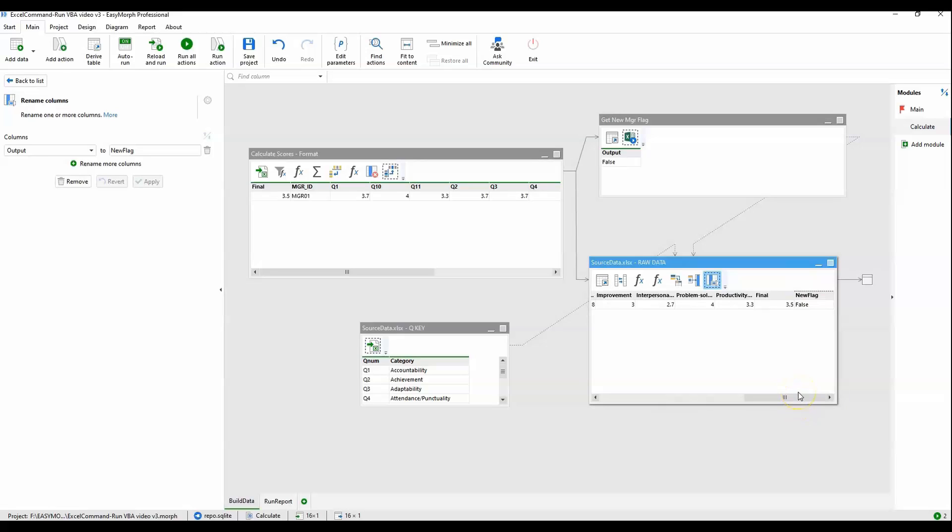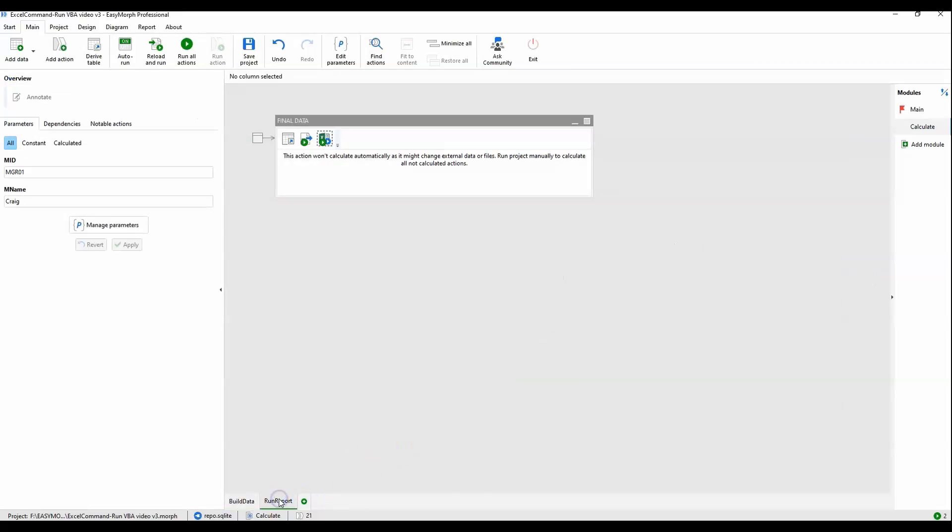That is the core. That is the engine of generating the data for the report and laying that data out, transforming it, shaping it to what it needs to be in order to insert it into the Excel file.